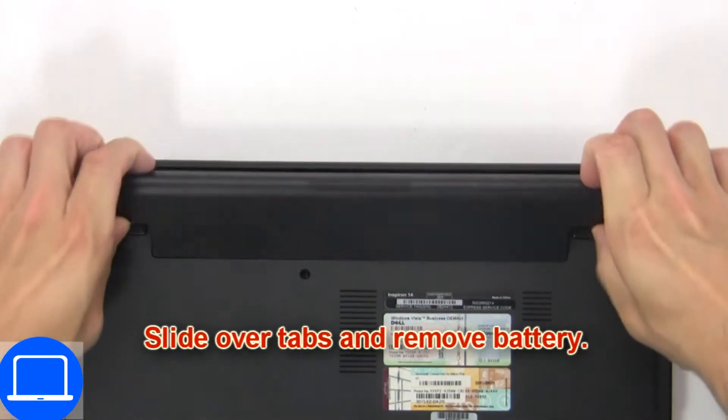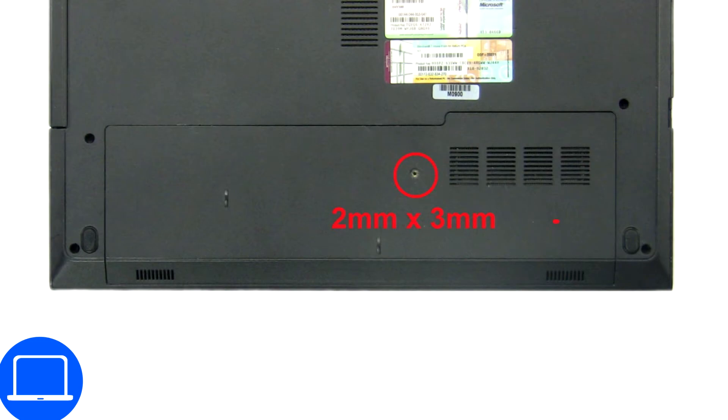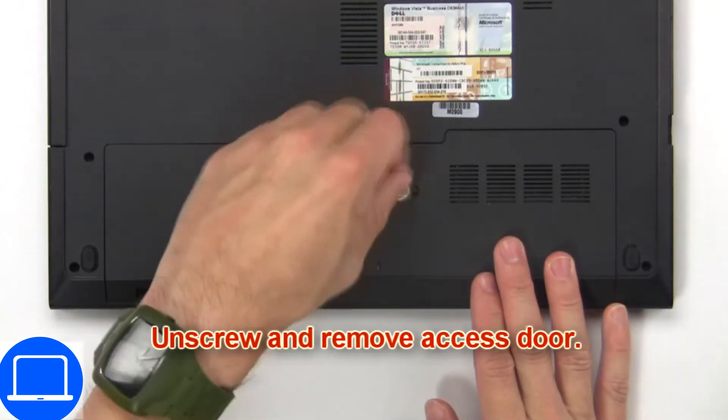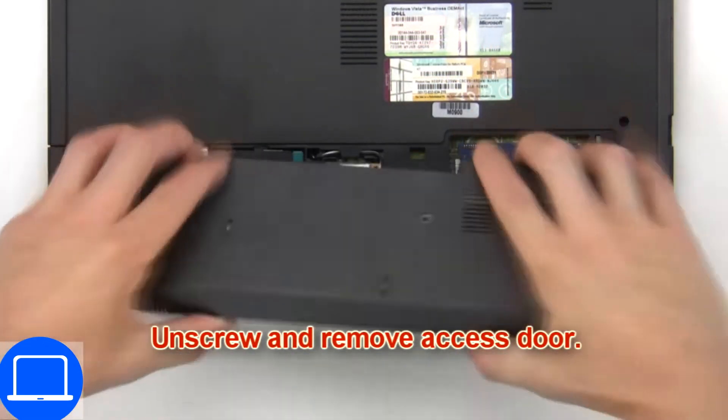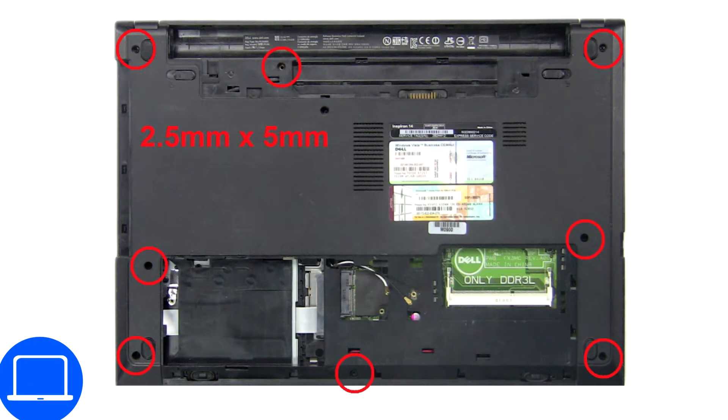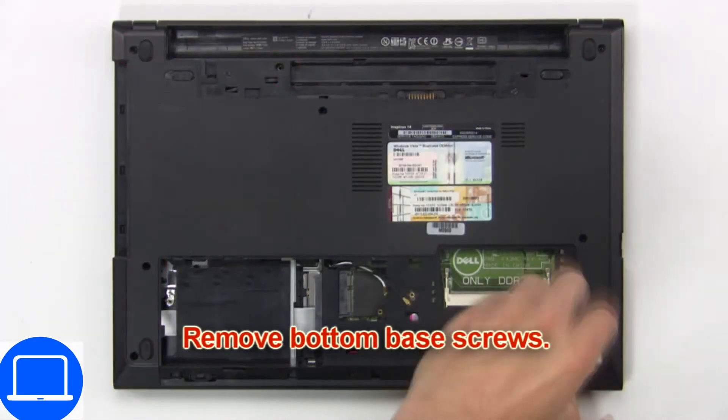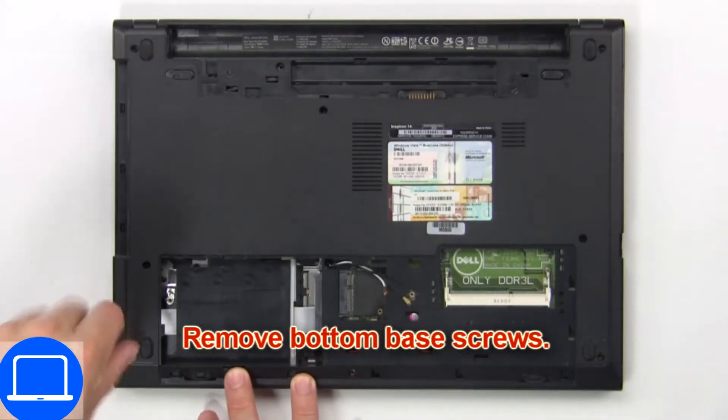First slide over tabs and remove battery. Then unscrew and remove access door. Now remove bottom base screws.